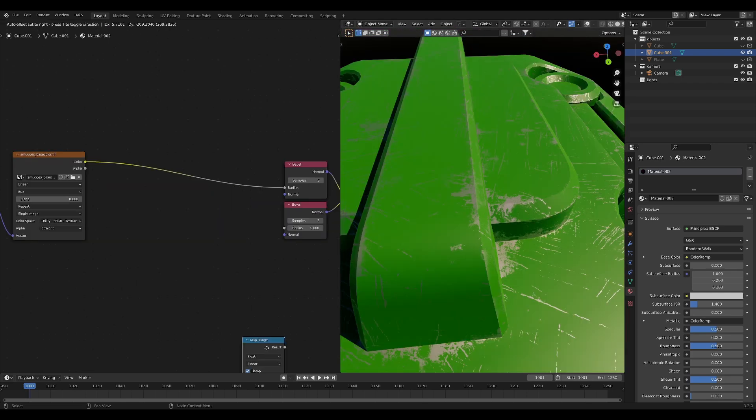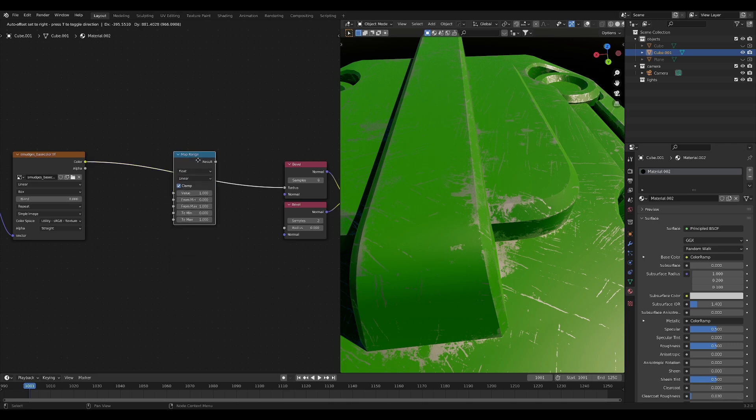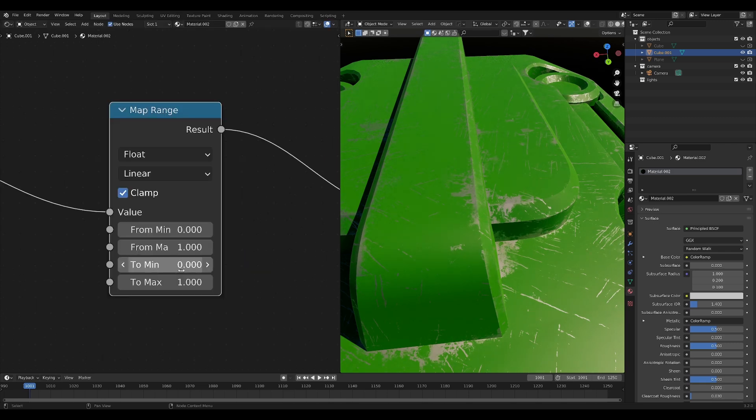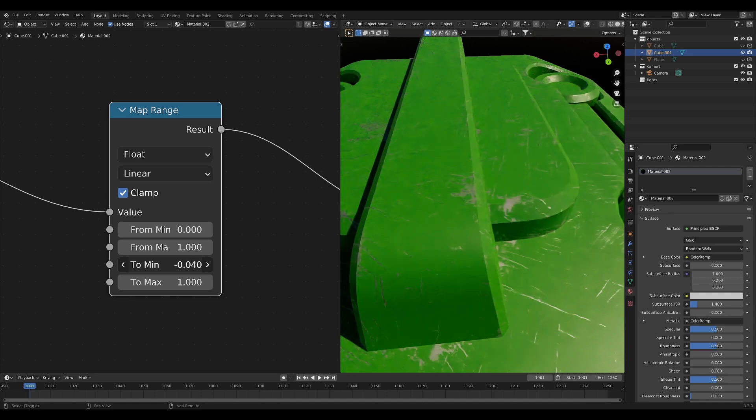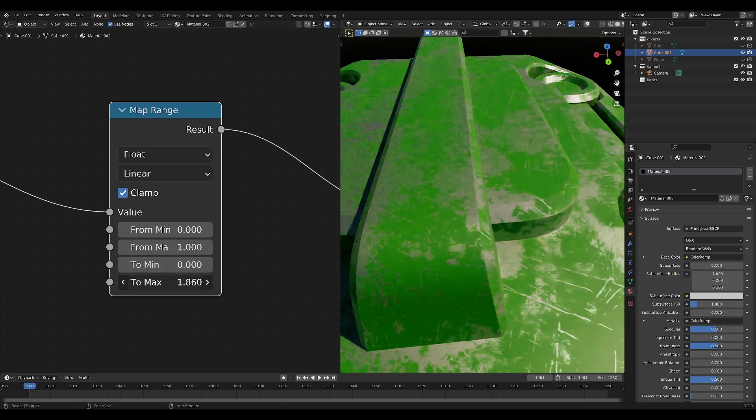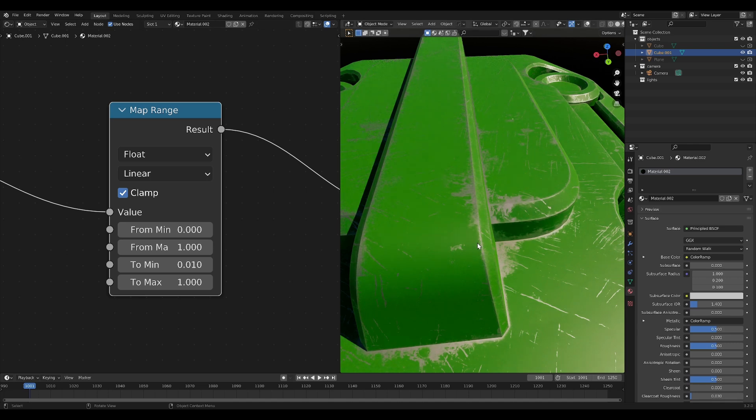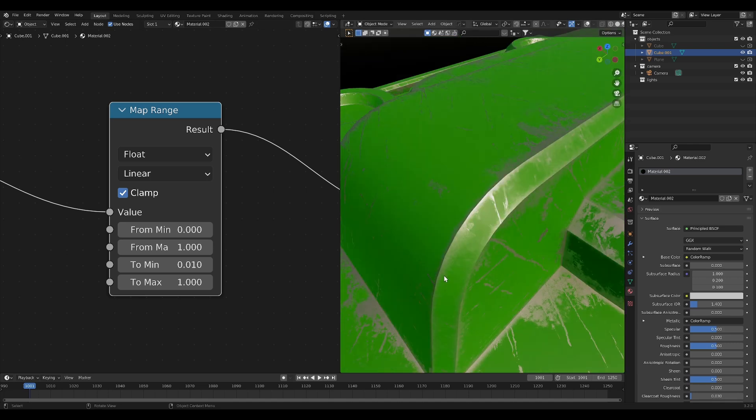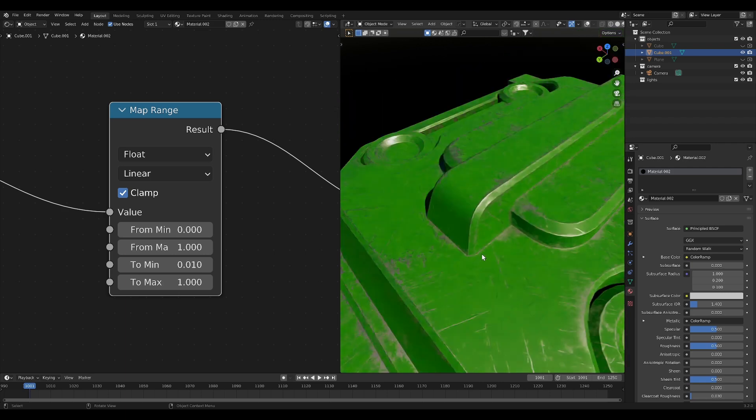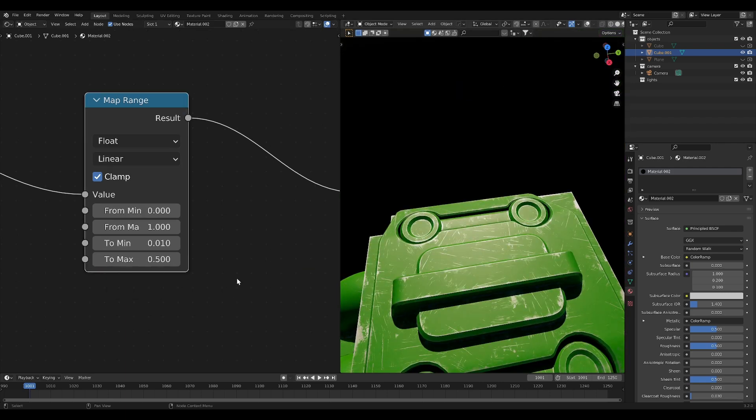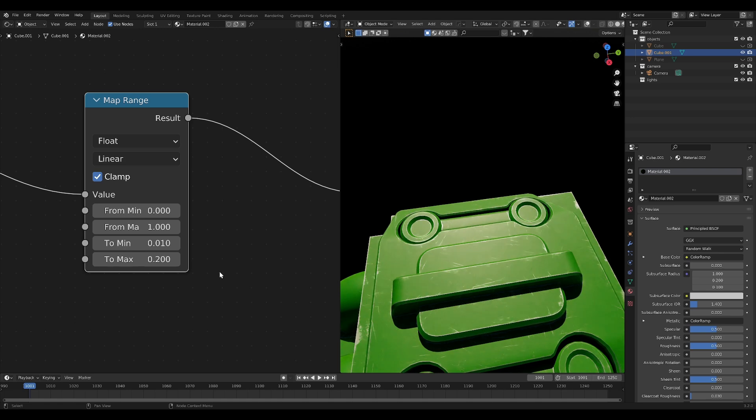Now between our smudges base color and our bevel node, we're going to take a map range node and drop that right in the center. What this is going to allow us to do is change the minimum bevel radius and the maximum bevel radius. If we set the minimum to maybe 0.01, for example, you can see that there's never a part of the edge that doesn't have edge wear. And if we take the maximum and maybe bring it down a bit, it kind of makes the whole effect a bit more subtle. We can even bring it down even lower than that if we want it to.